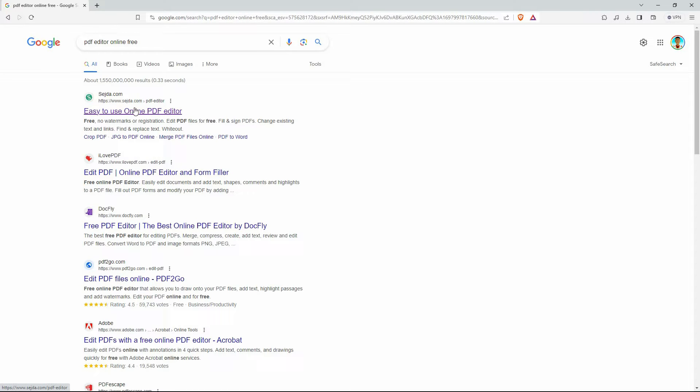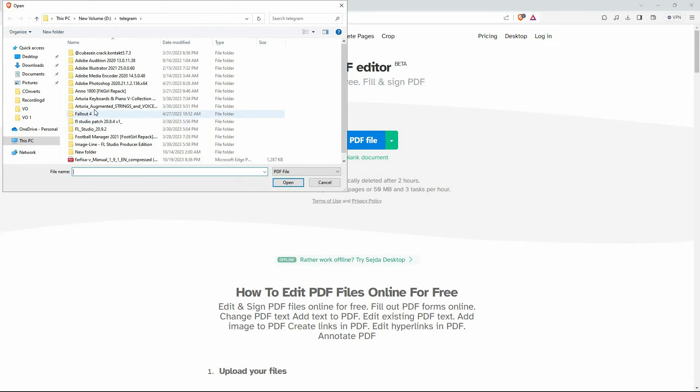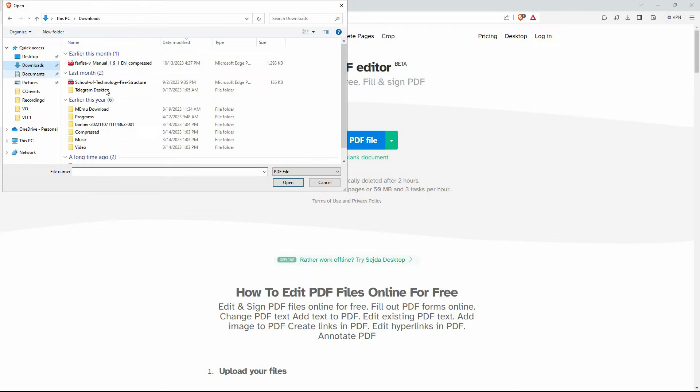I will open this website. In here you will immediately see the option 'Upload PDF file', so just click it. Your computer files will open up. Go to where your PDF file is. Once you find it, select it then click open.